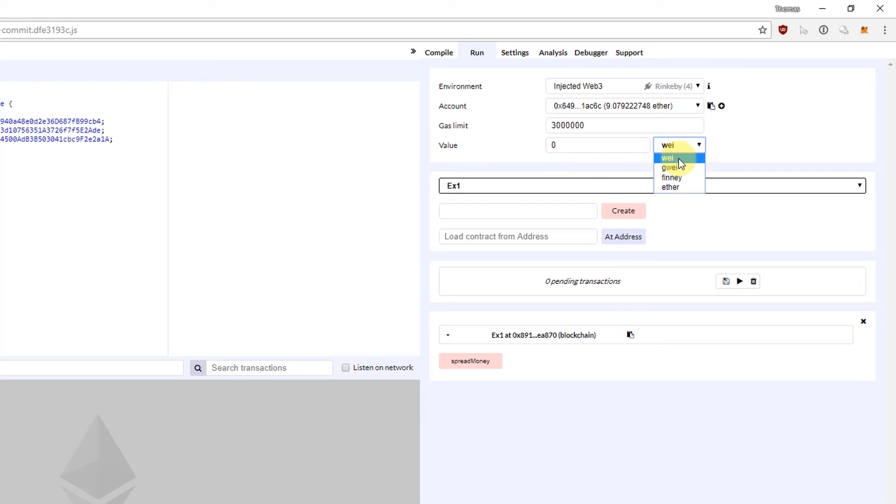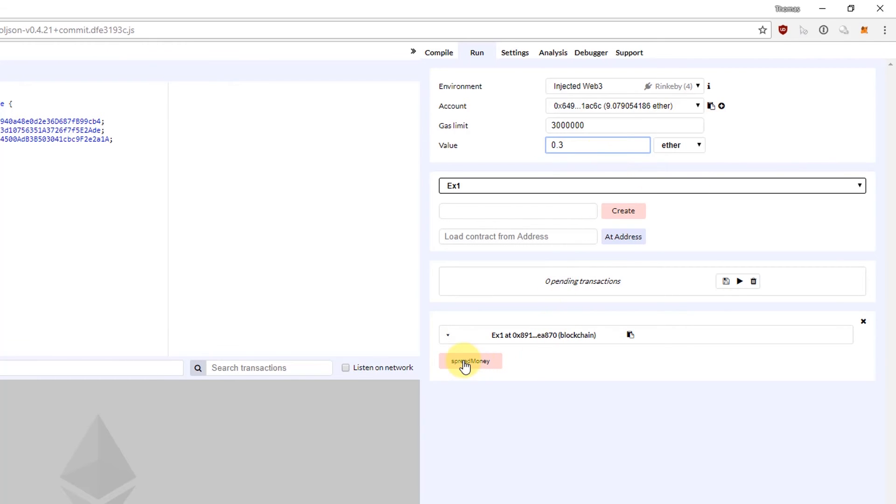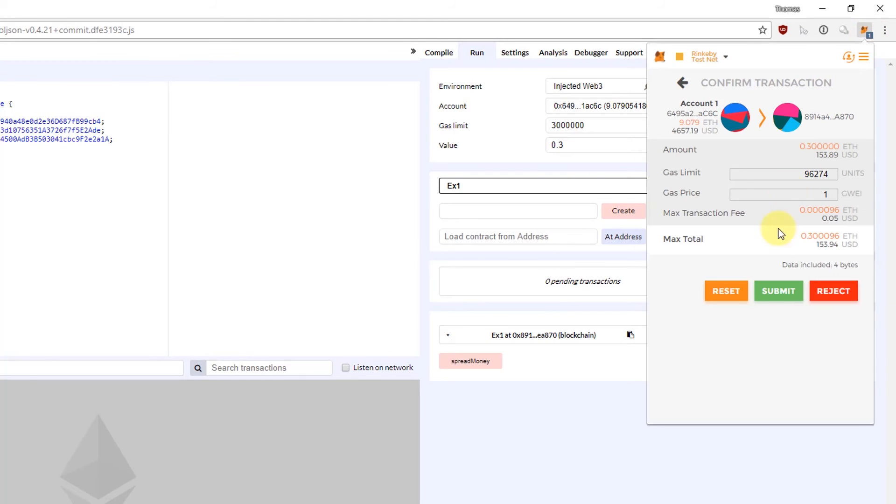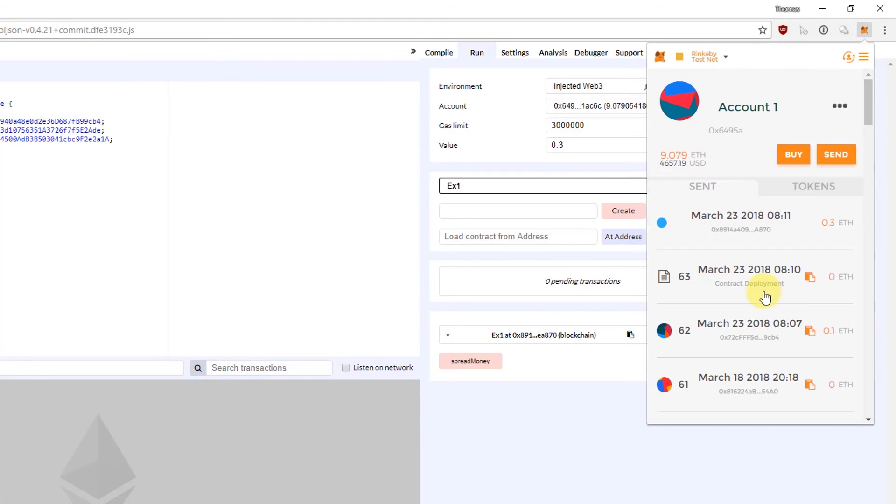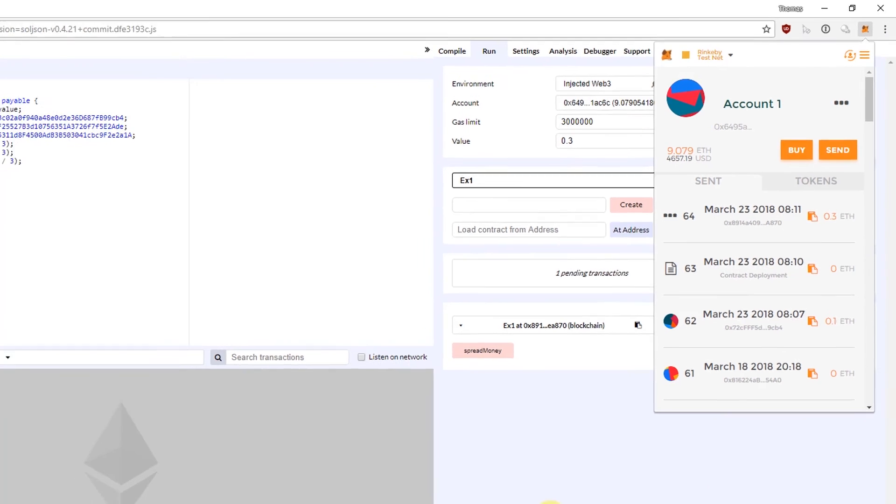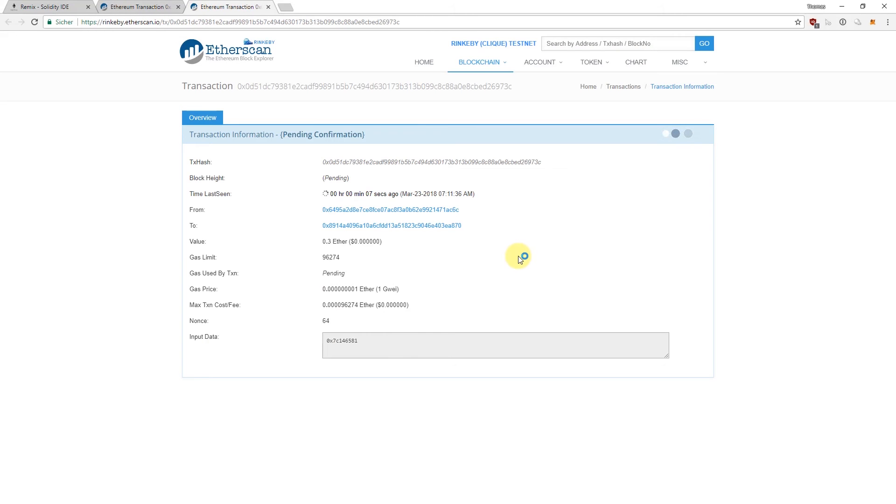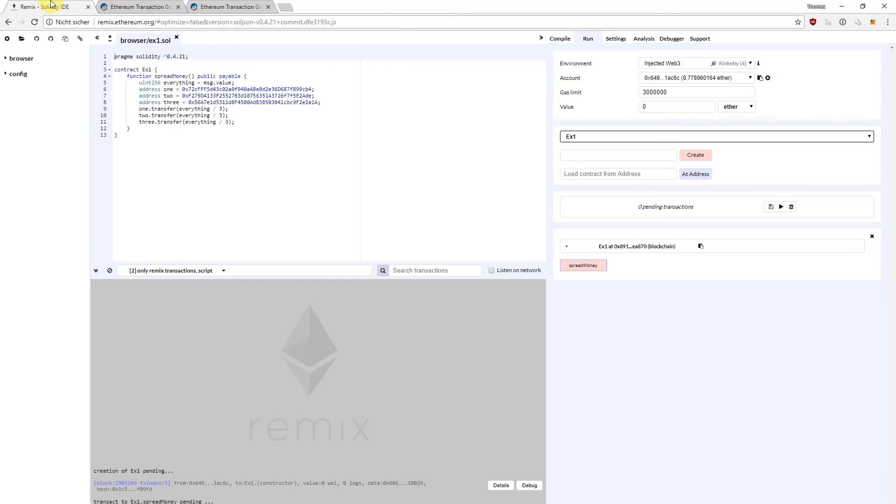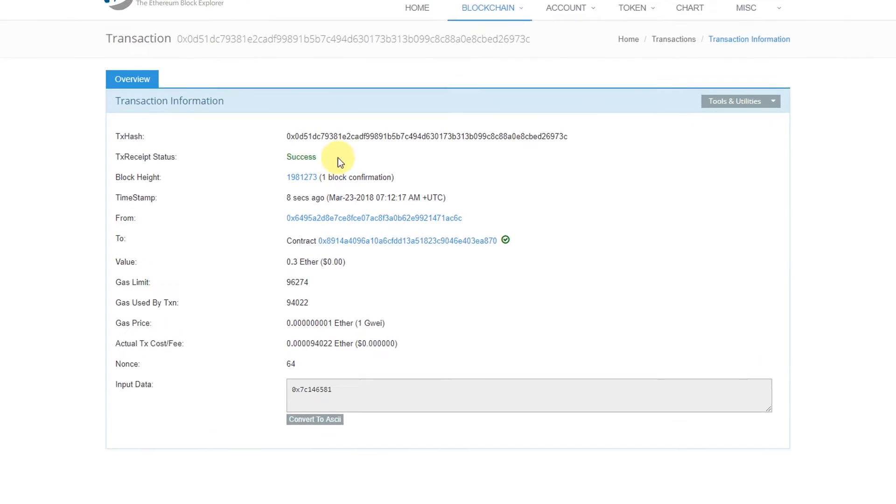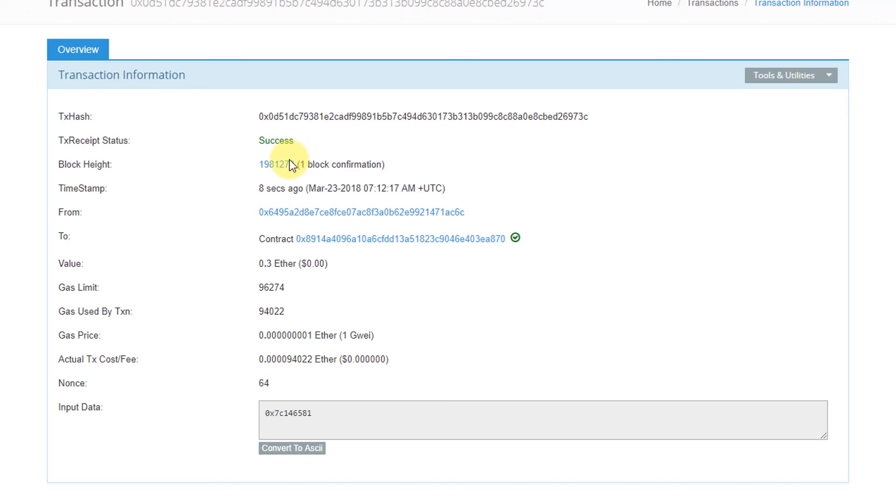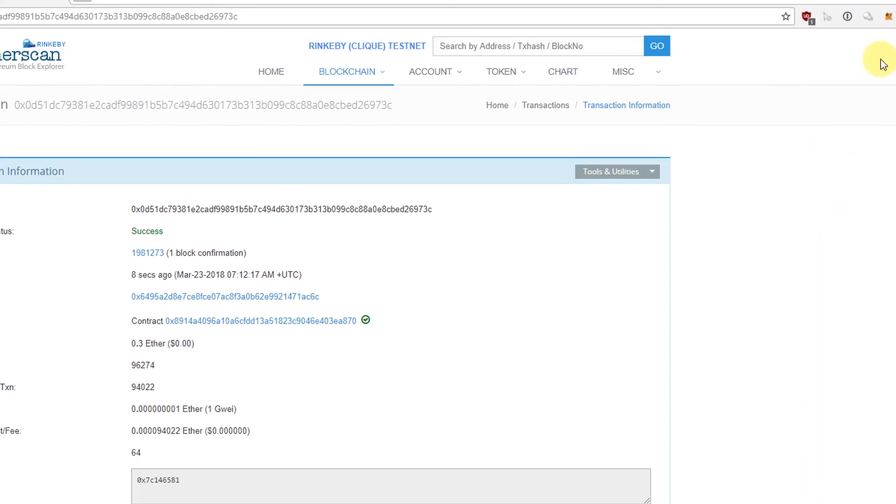I'm going to send now 0.3 ether to this contract. Let's open this Ethereum transaction here on Etherscan. It should be incorporated in the blockchain in a second. Now it's incorporated so it's in our block one million nine hundred eighty one thousand two hundred seventy three.